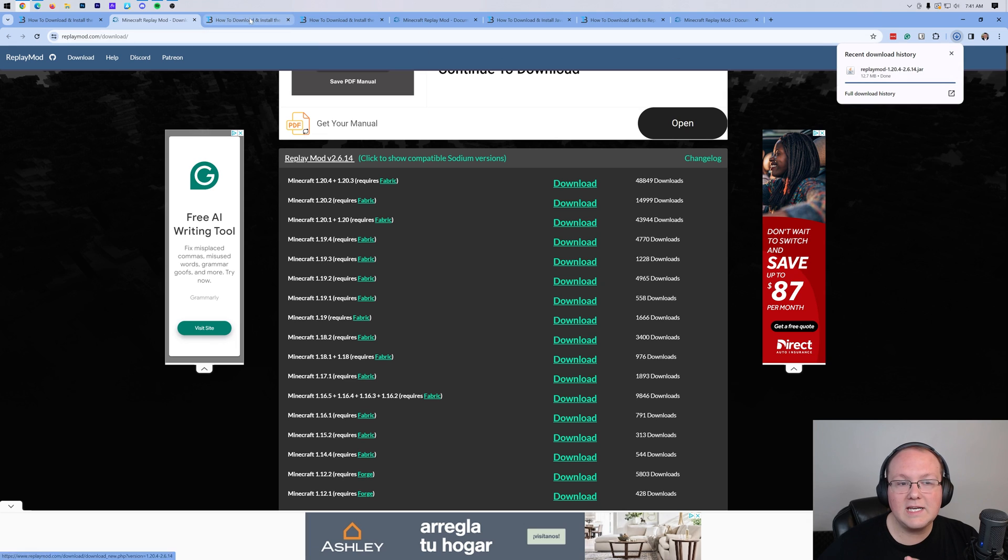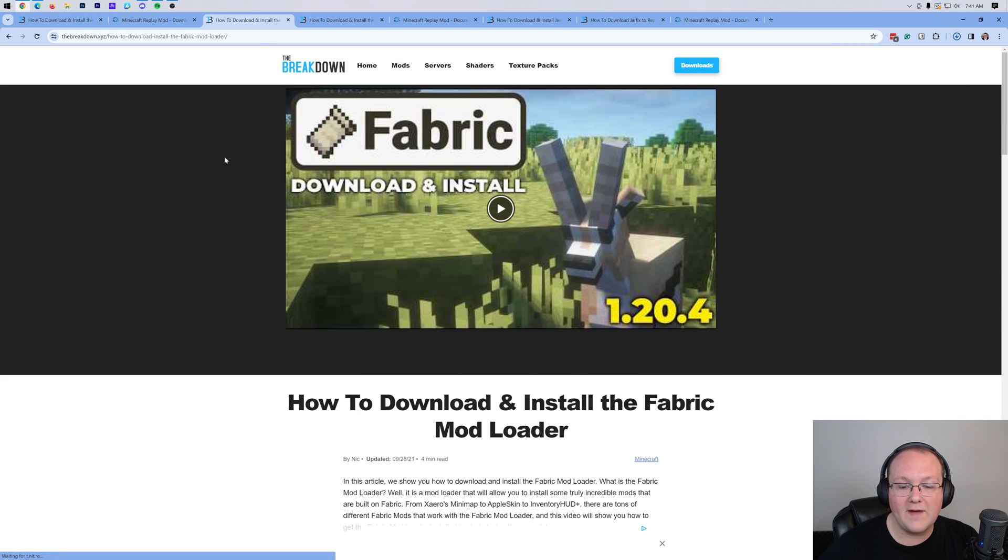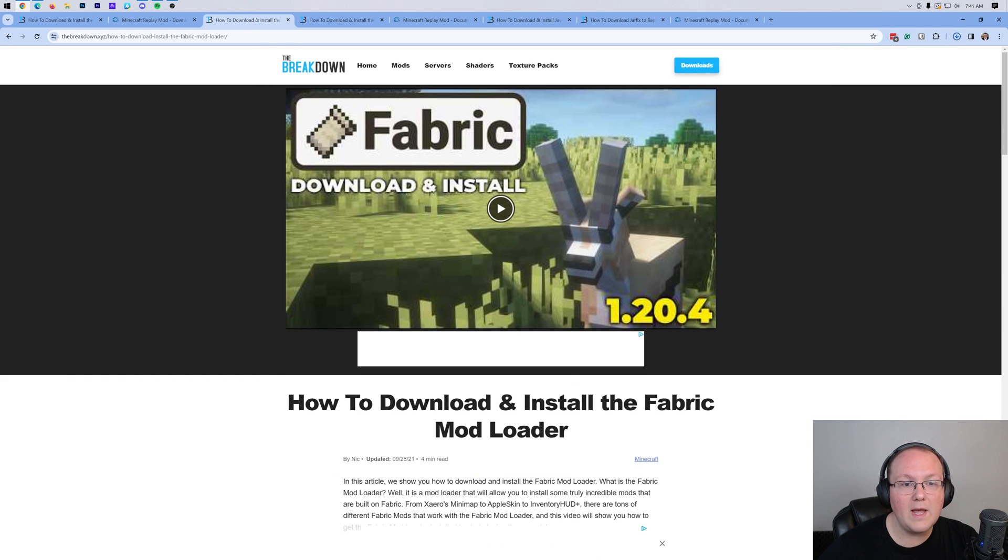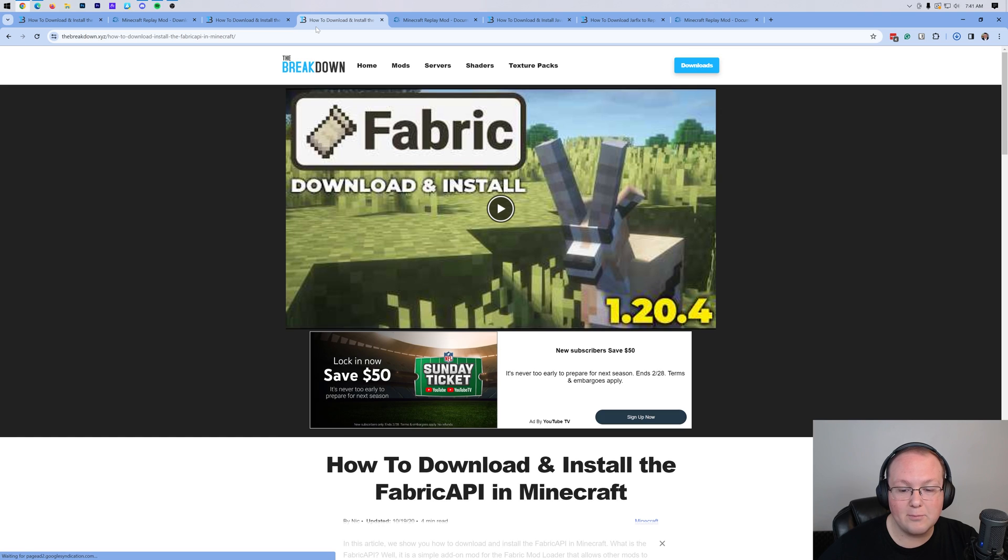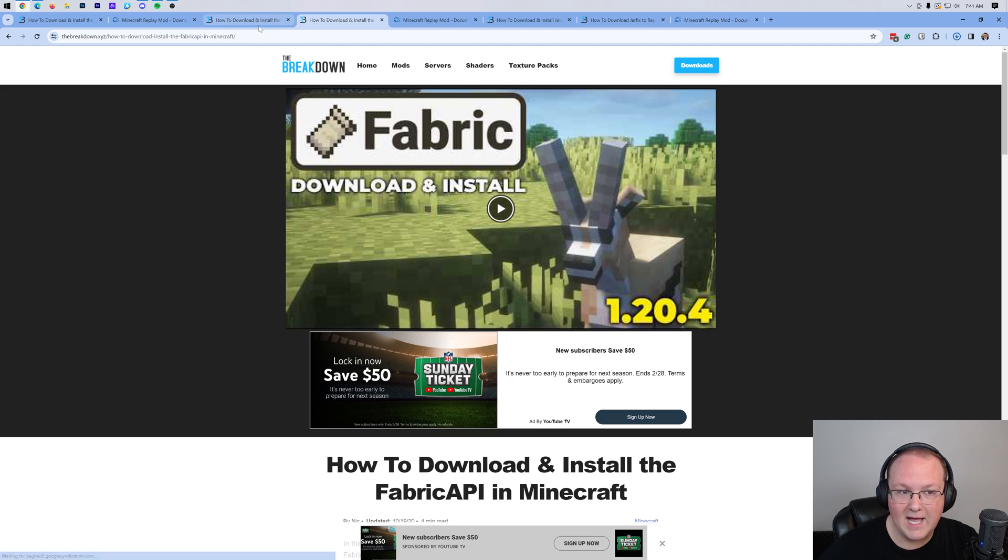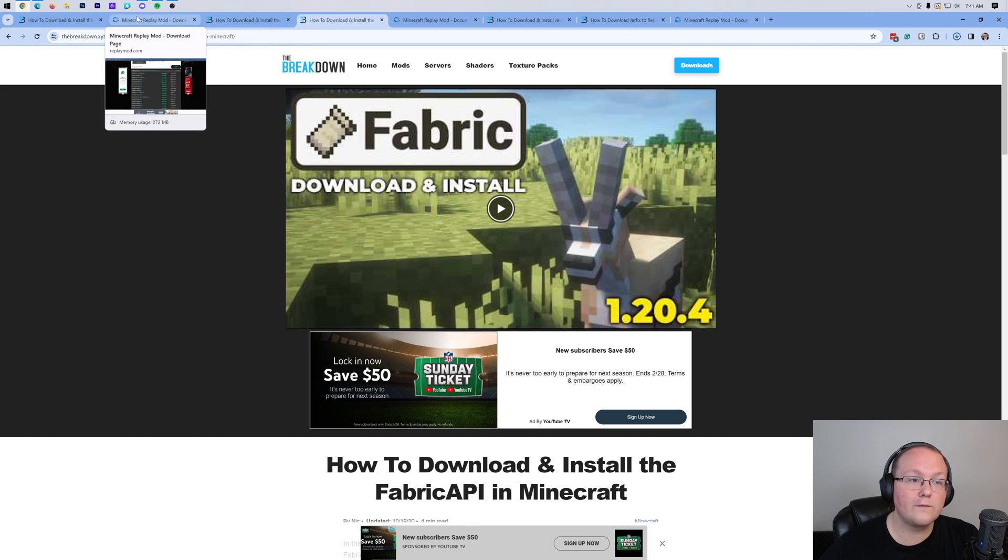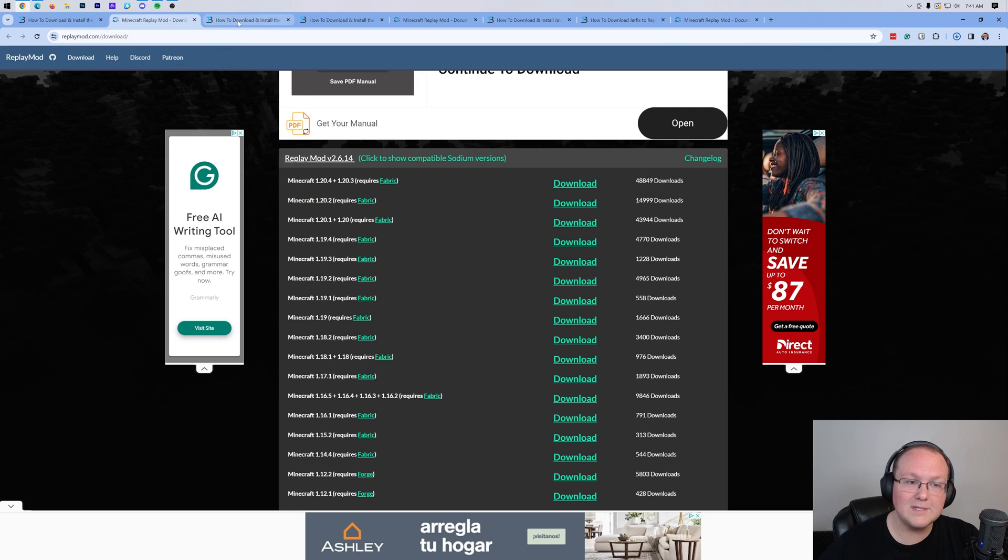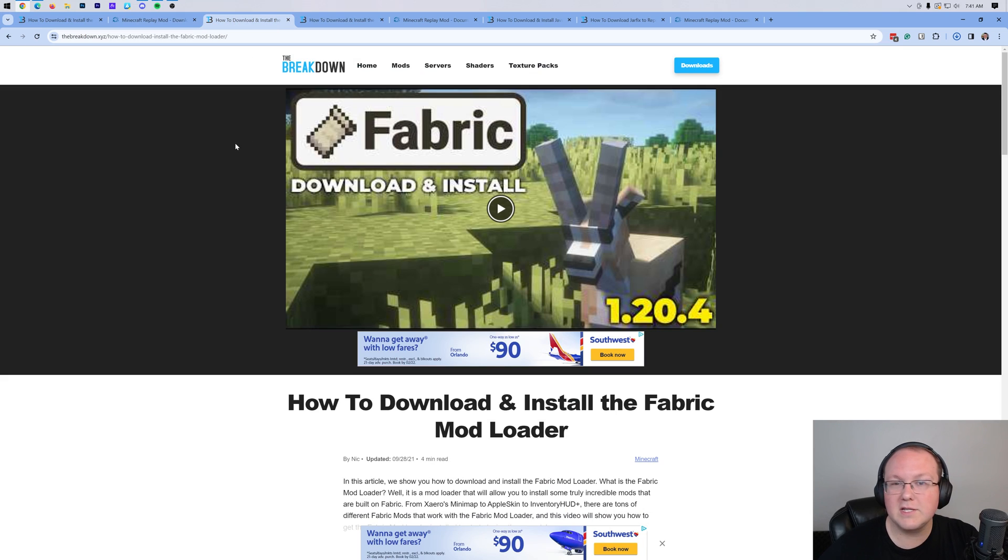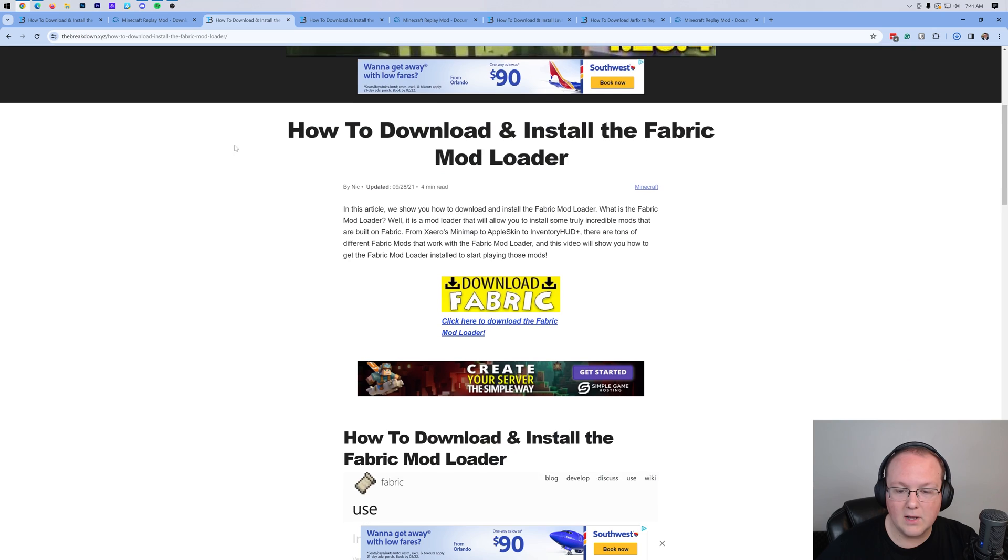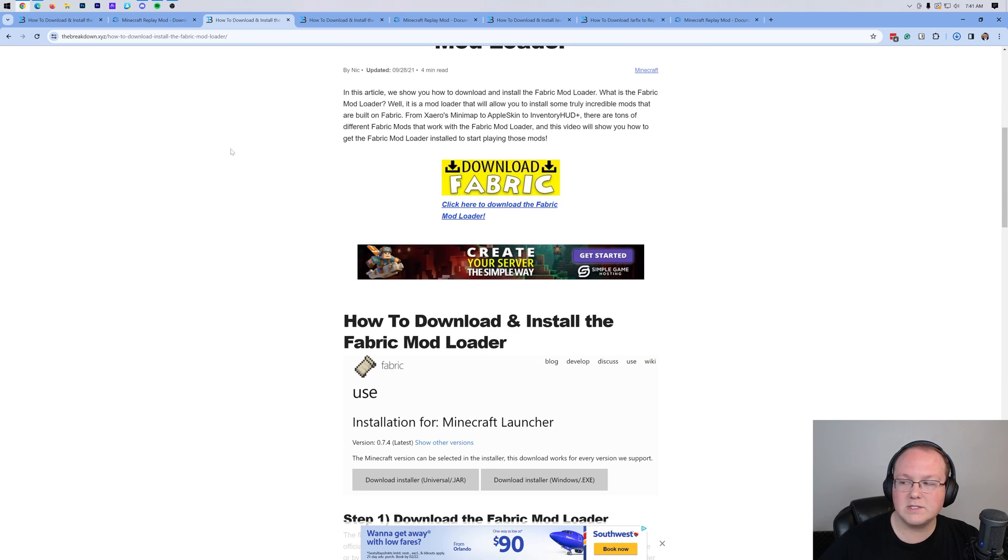Now, we're also going to need to download the fabric mod loader as well as the fabric API. Both of these are required in order for the replay mod to work.